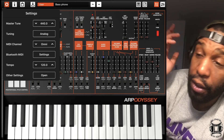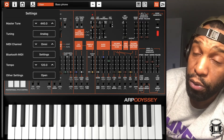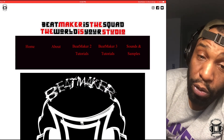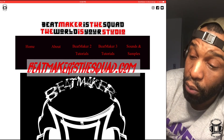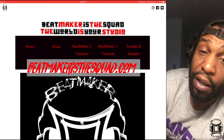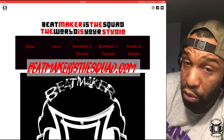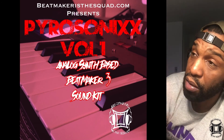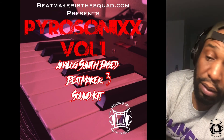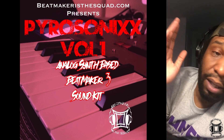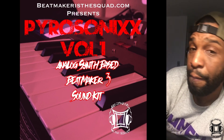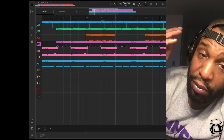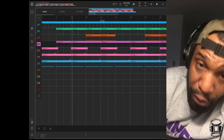Alright y'all, that's about it. Pretty easy like I said. I hope this is helpful and helps you maintain your productivity. Also remember at Beatmaker's The Squad, you can download a free Beatmaker 3 sound bank right now. You can also download the Pyrosonics sound bank — it's 10 bucks and it's a series of sounds: 808s, leads, basses, pads, all types of stuff. I'm working on more stuff as we speak. Alright y'all, I'll catch you next time. Beatmaker's The Squad — remember, the world is your studio.